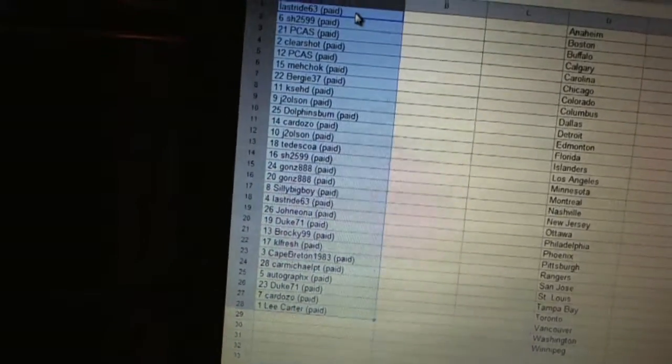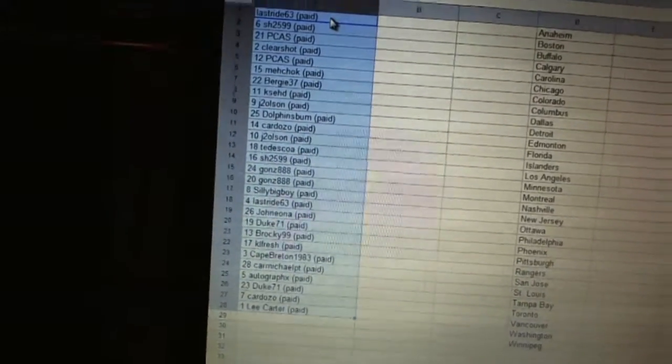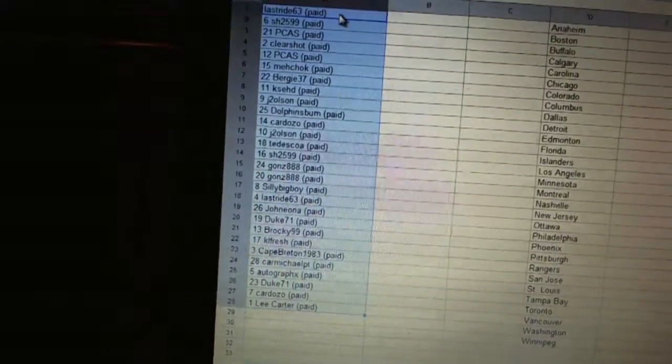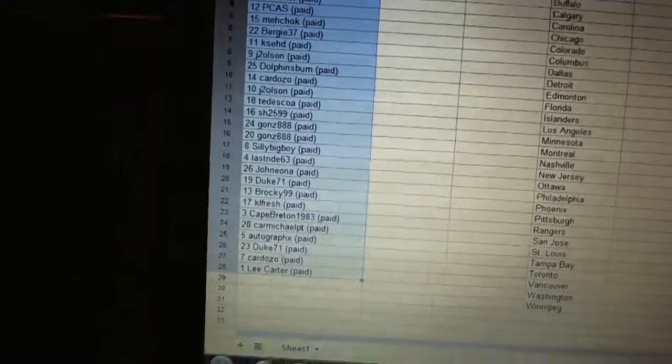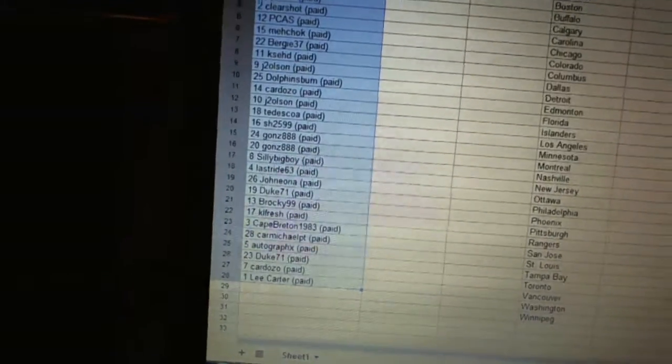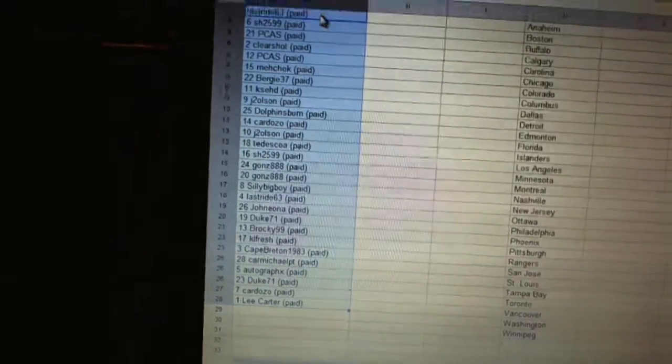23, Cape Breton 1983. 24, Carmichael P.T. 25, Autographics. 26, Duke 71. 27, Cardozo. And 28, Lee Carter.